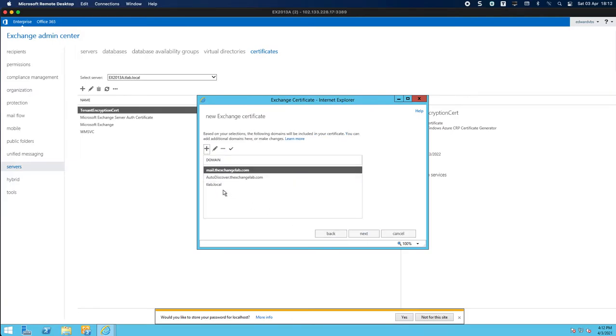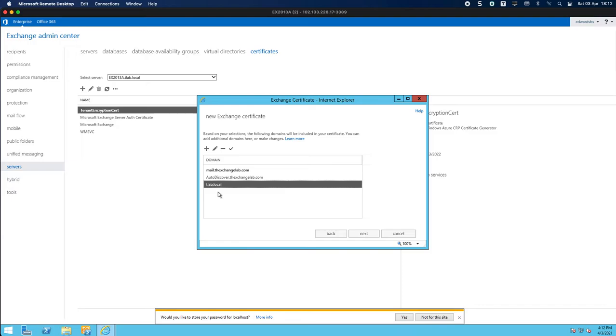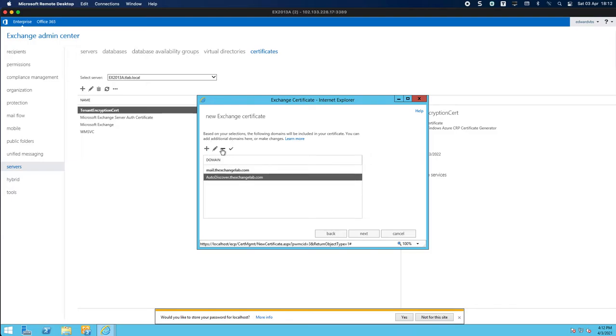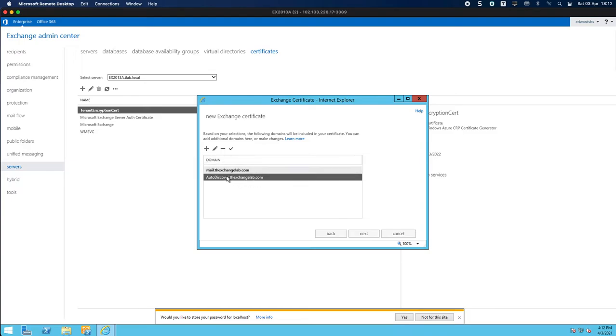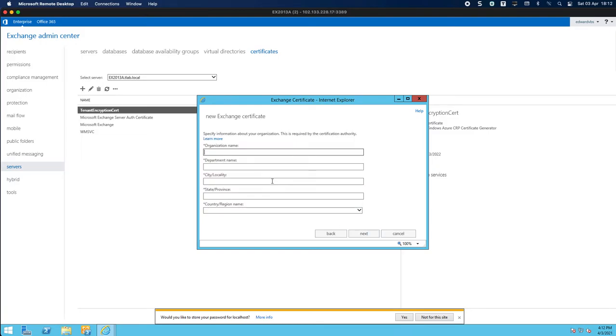Now obviously on an SSL certificate you cannot have dot local because it's not resolvable on the internet so I'm going to remove that. I basically now have two names that I'm going to use which is fine, one for auto discover and one for everything else.